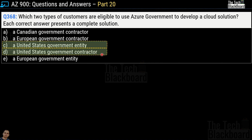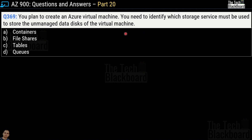Let me remind you: whenever Azure Government is in question, it always relates to United States government entities or contractors. Question number 369: you plan to create an Azure virtual machine and need to identify which storage service must be used to store the unmanaged data disks of the virtual machine. Your options are containers, file shares, tables, or queues. The correct answer is option A — containers.